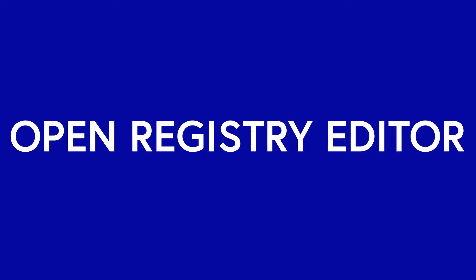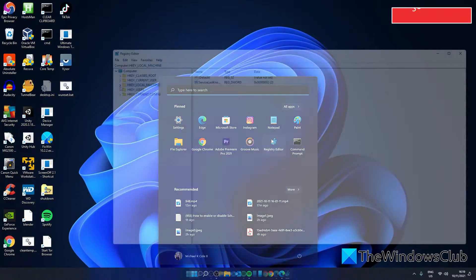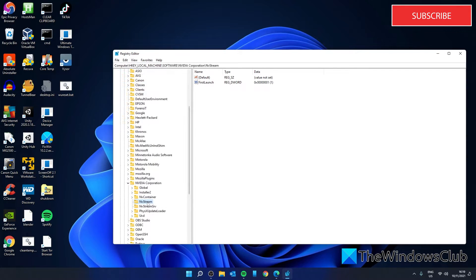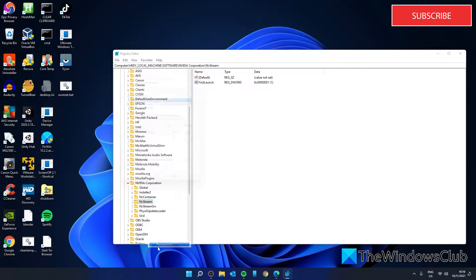Open the registry editor and navigate to the key that you want to take ownership of. Right-click and select Permissions.